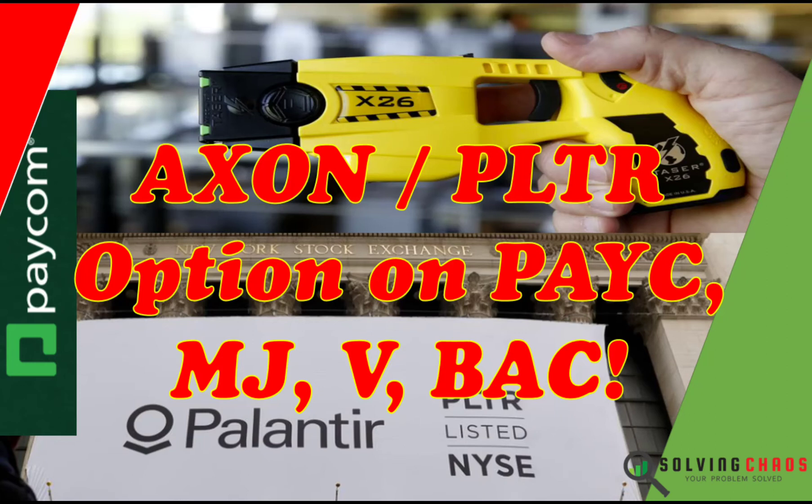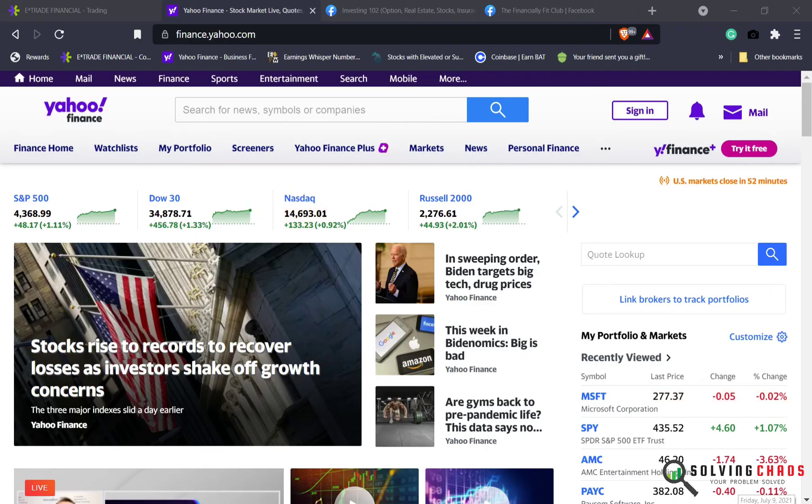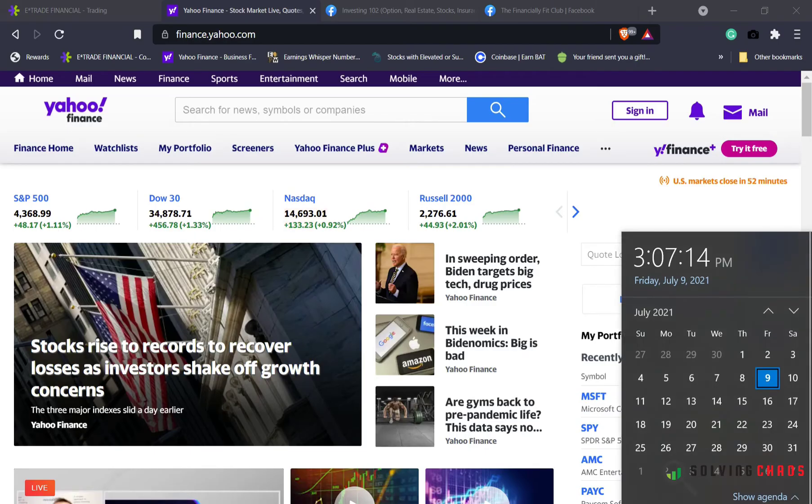Good morning, good afternoon, good evening, no matter where you are in the world. This is Howie, and I'm here to help you win with money. Today is July 9, 2021.